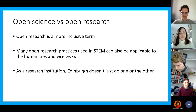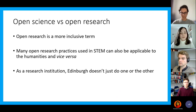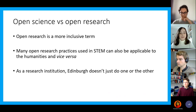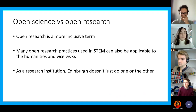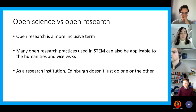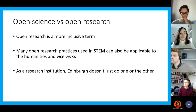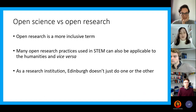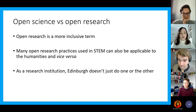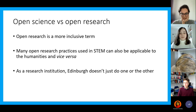At this talk I'm going to be referring to open research, not open science, although some people do use that term. Open research is a much more inclusive term because whether you're based in STEM or the humanities, we're all doing research. Many of the open research practices used in STEM can be applied to the humanities and vice versa. And if you consider the University of Edinburgh as a whole research institution, we're not just doing STEM or arts and humanities — we're doing research.